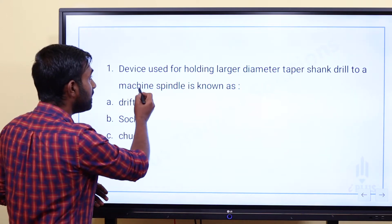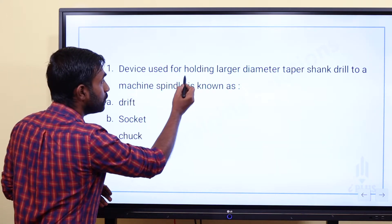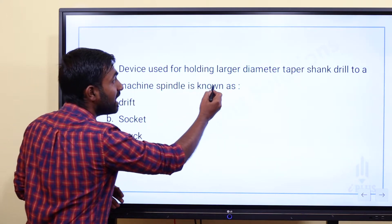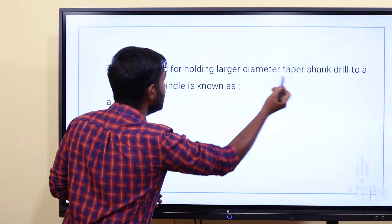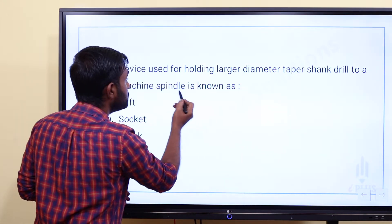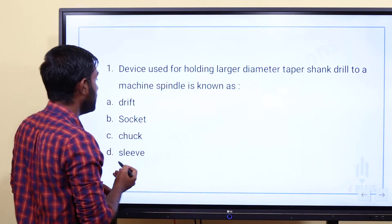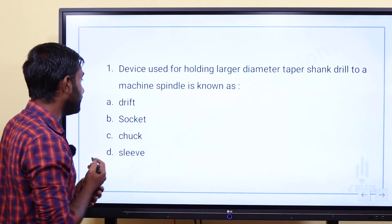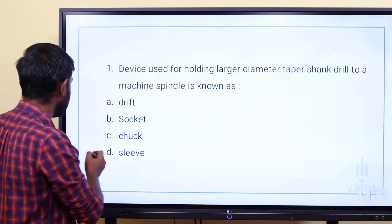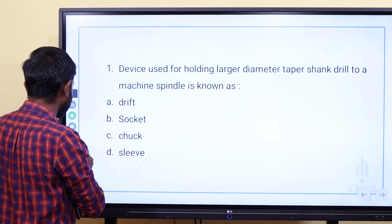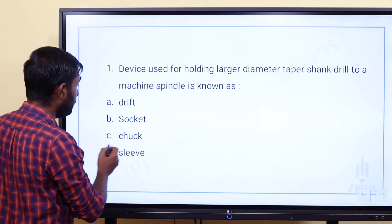Device used for holding larger diameter taper shank drill to a machine spindle is known as — that is option B. The spindle here is smaller, and the drill shank diameter is larger.